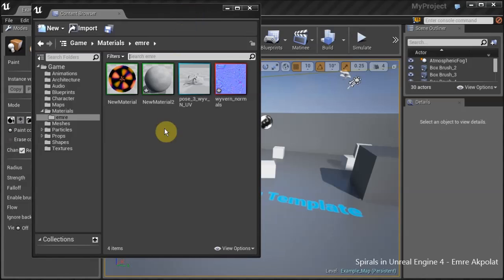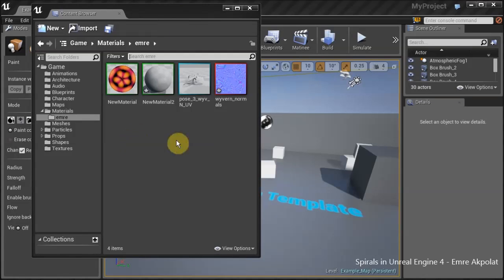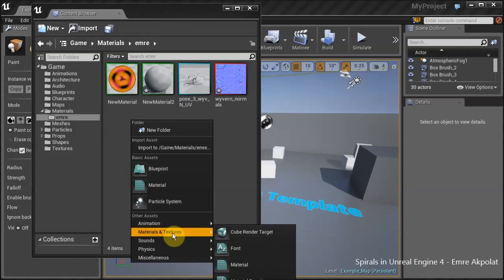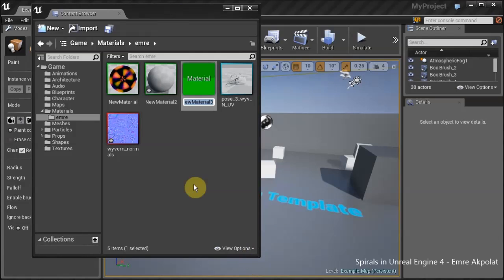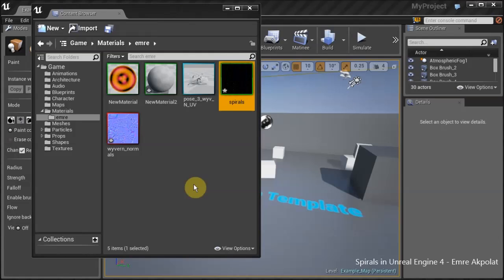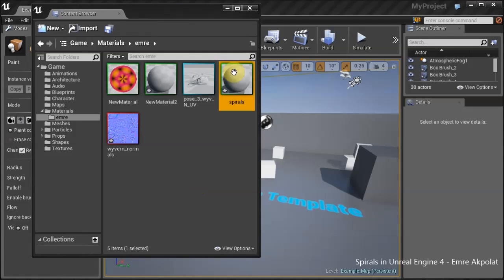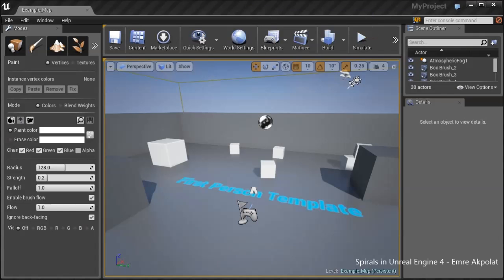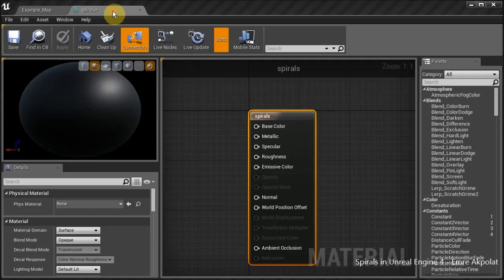I will create a new material by right-clicking in the empty space and clicking material here. I'll give it a name and double-click it to open. It opened in my other monitor, so I'll drag it here.